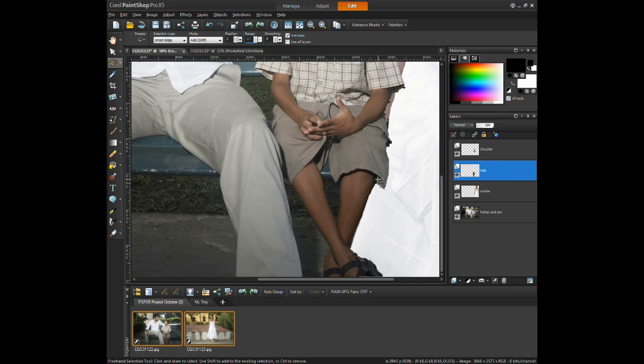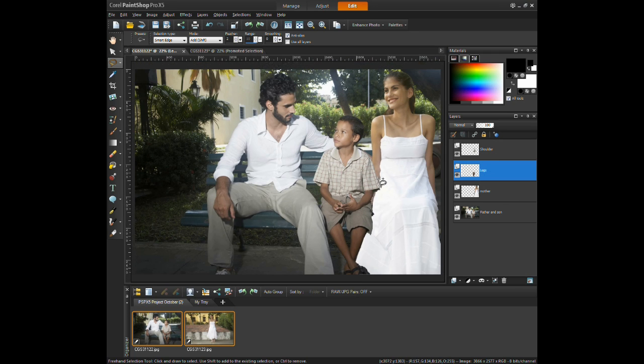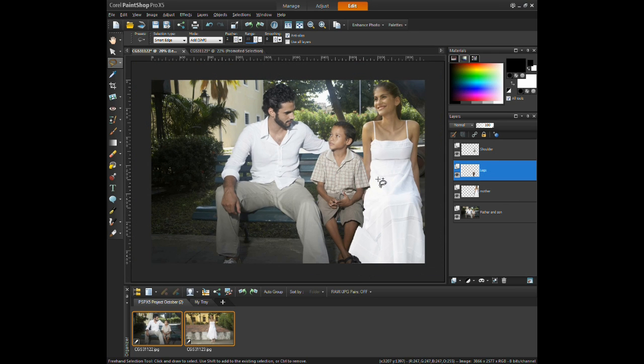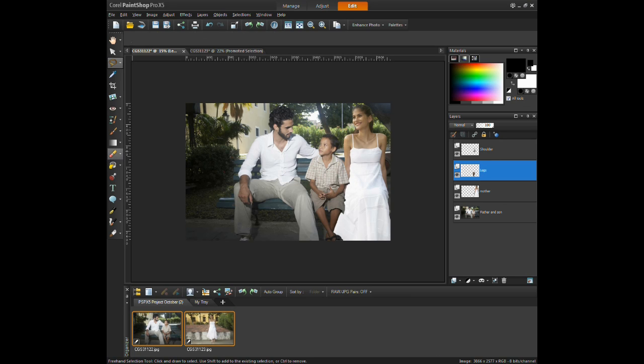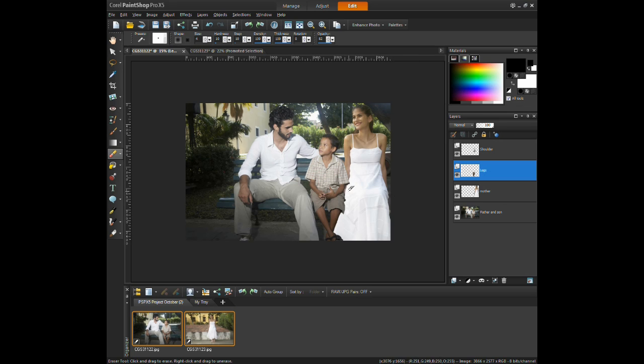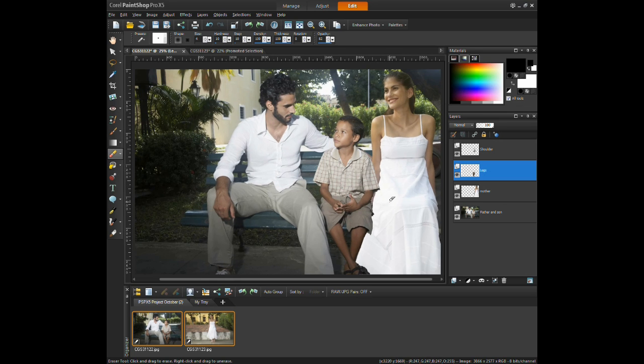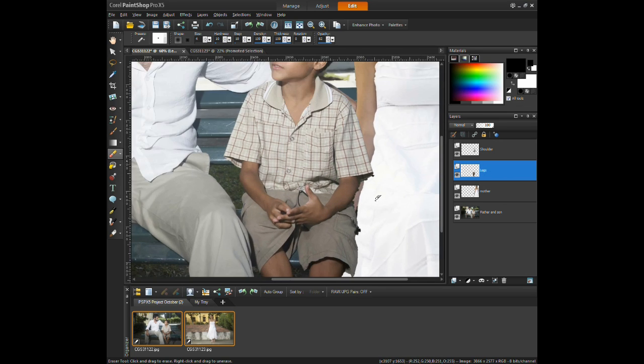Cleaning up the image is necessary by using the eraser tool. Using the same settings will help smooth edges around the shirt and shorts the same way it was done around the woman in the first image.